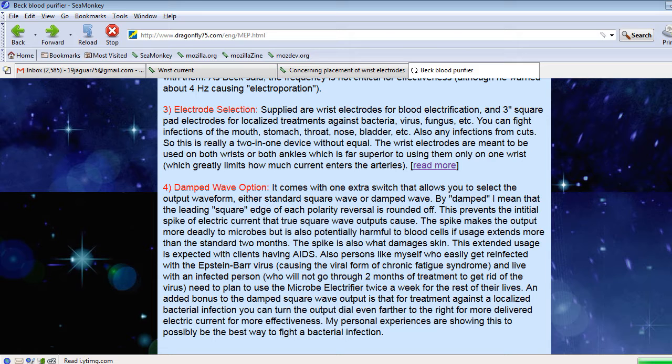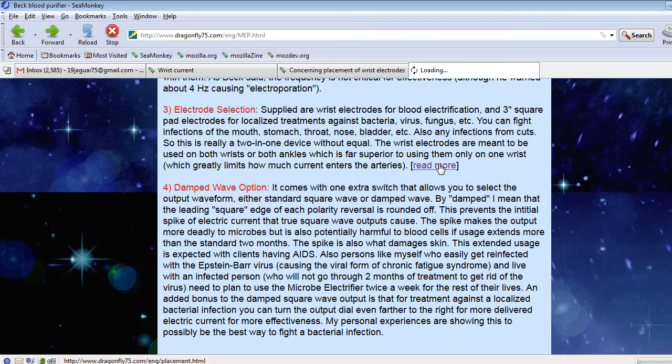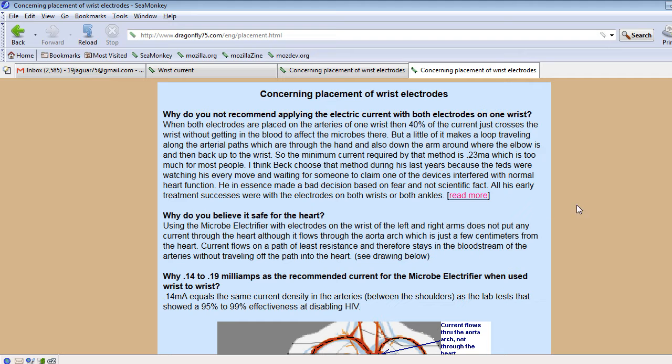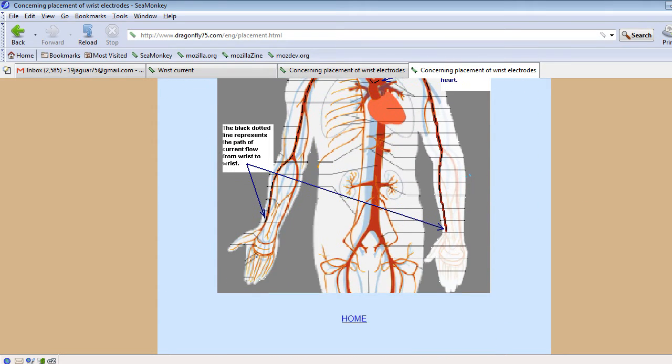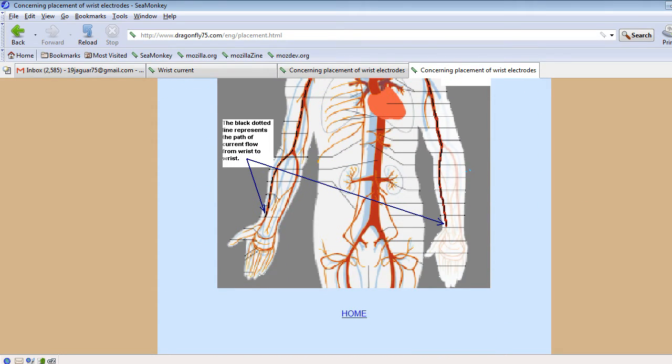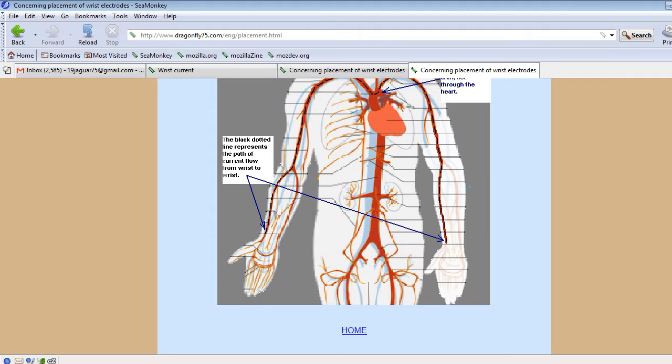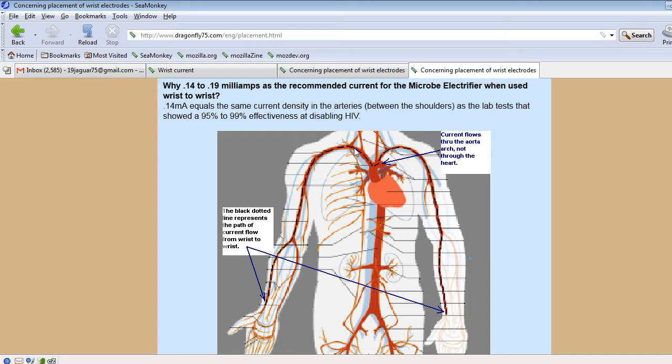The electrode selection. That is probably the biggest thing that separates my device from the others. And that is that I recommend putting the electrodes on the two wrists, which is what Beck did to get his success stories, or on the two ankles. When you do that, the electricity flows in these arteries out here. It does not go down into the heart. So it's absolutely safe for the heart.